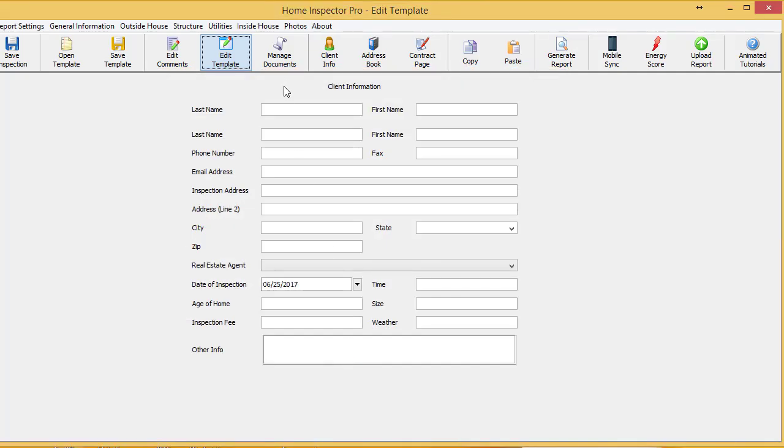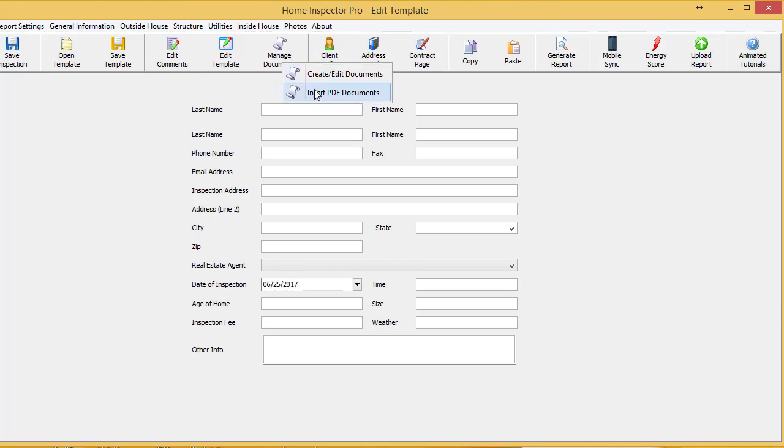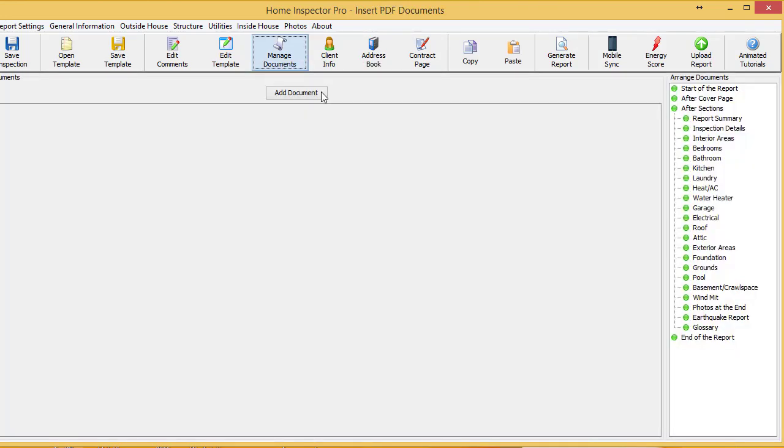And then to insert PDFs you go to manage documents and you'll notice there's an option here: insert PDFs. Now I have a list of all my sections in the report. I also have the ability to add a PDF at the start of the report,